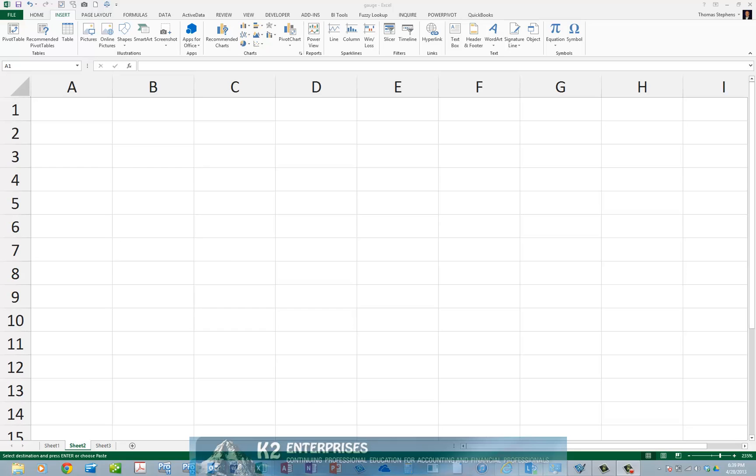One of the new features added to Microsoft Office 2013, including Excel, is the ability to add apps to your mainline applications. For example, you can add a dictionary app to Word, an electronic signature app to Outlook, and a gauge chart app to Excel 2013.